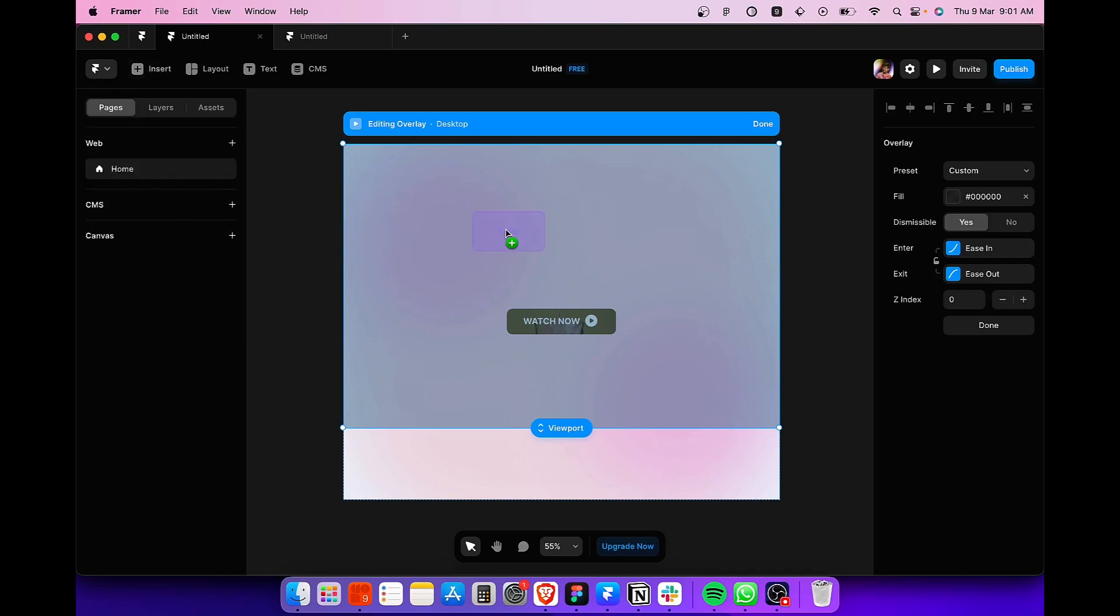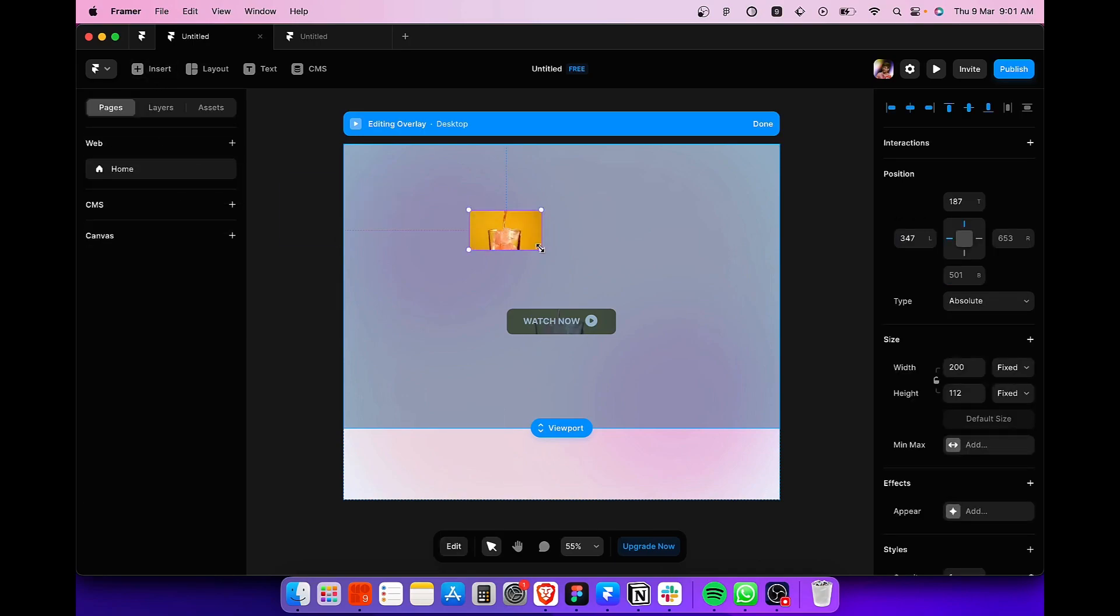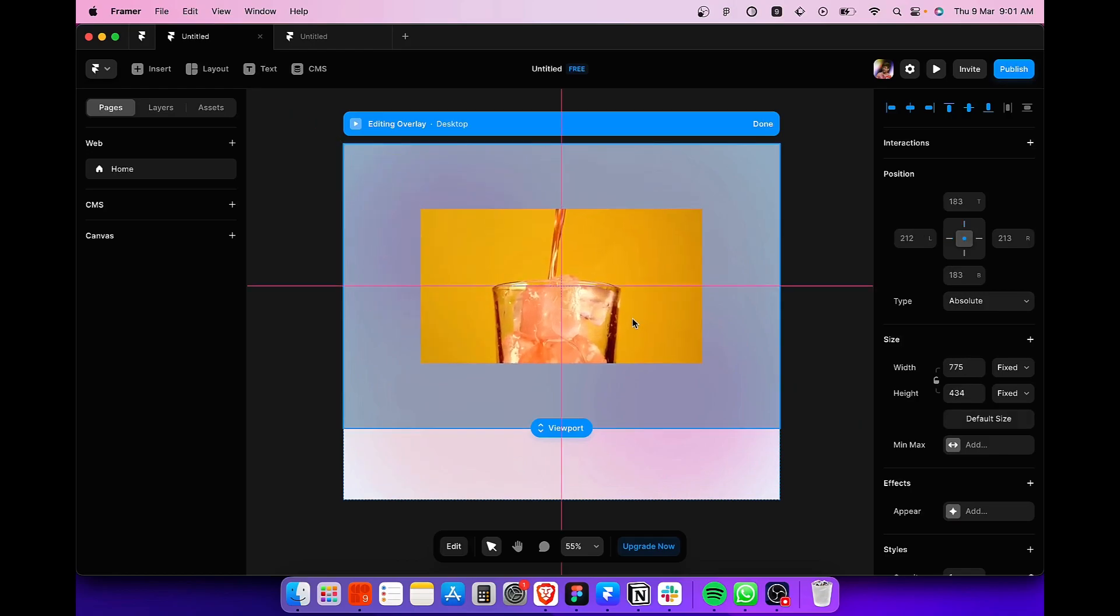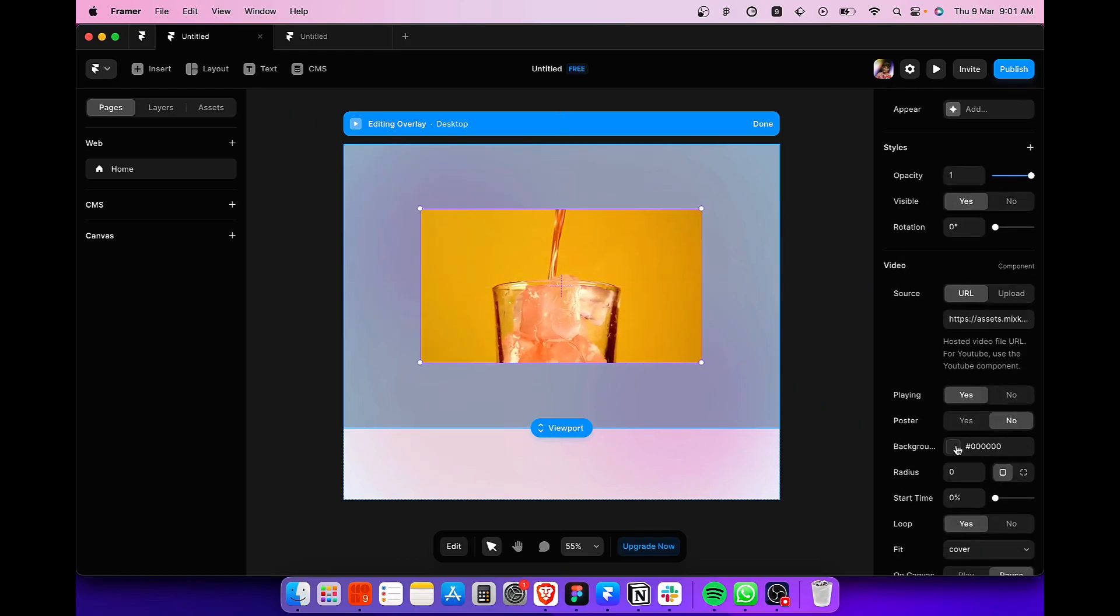And what we are going to do is import the video component just again. So search for the video component, drag it over our frame like this. Resize it. And let's align it in the center. And then add a border radius to it.